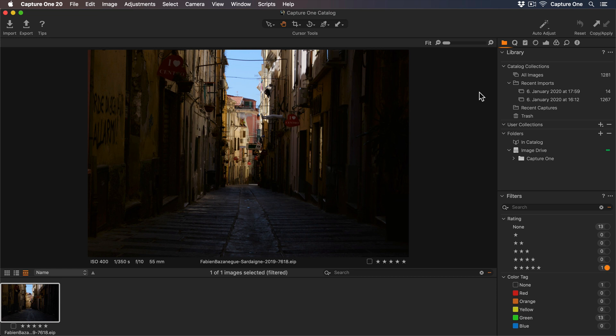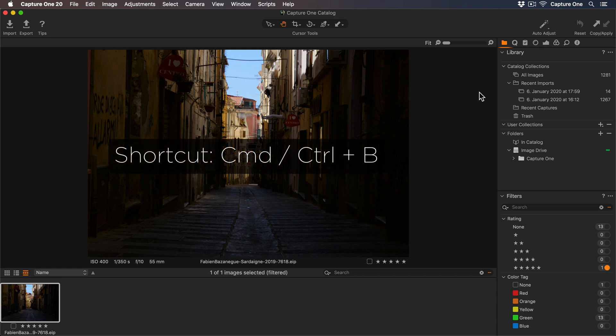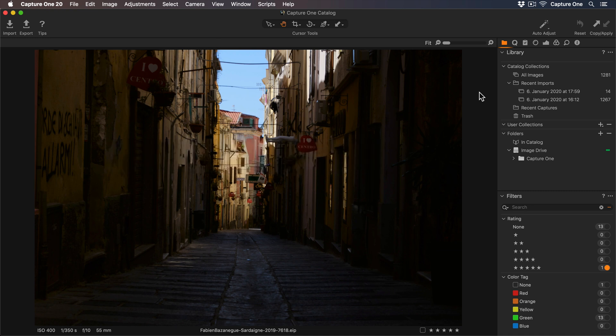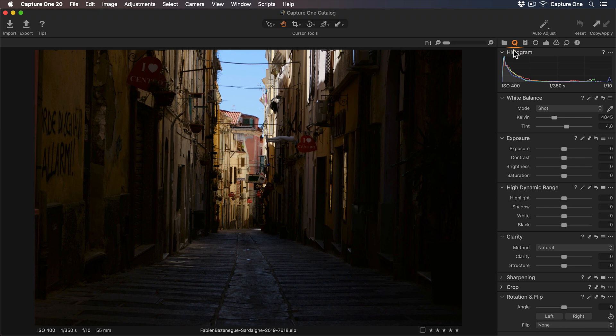First, to get a bit more room, I'll hide the browser using the keyboard shortcut Command B. In Express, a great starting point will be the Quick Tool tab here.